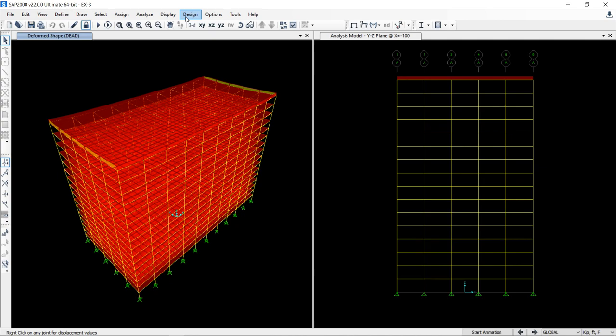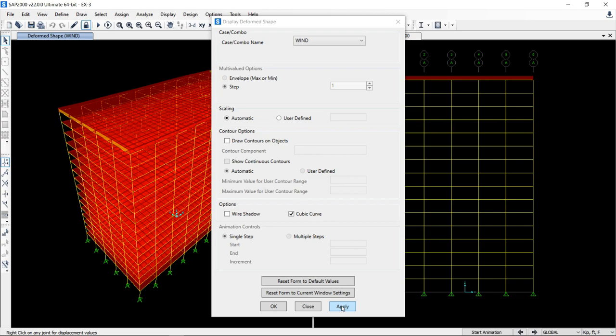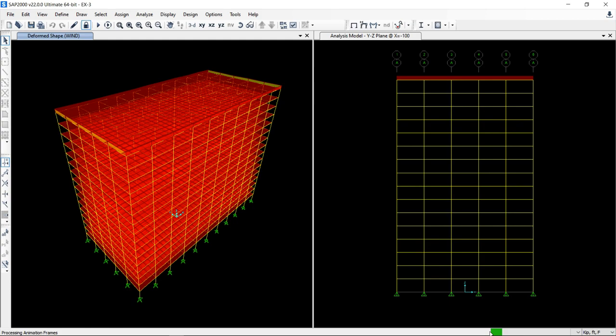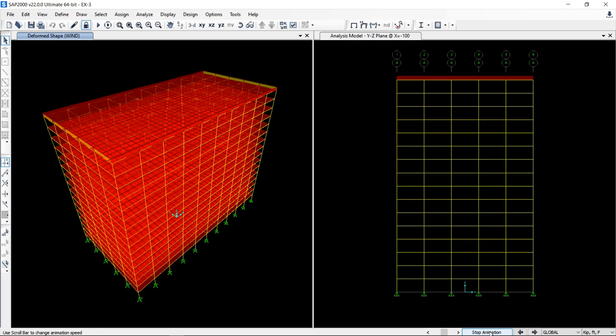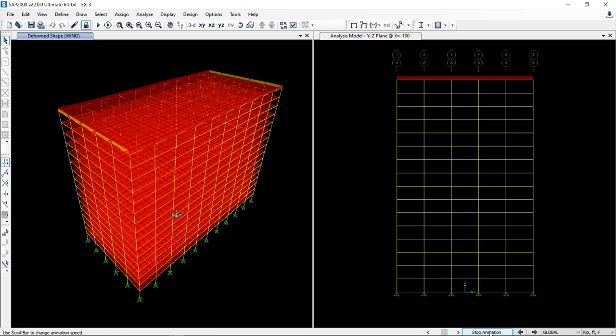So if I want to display the deformed shape for say first load case. Let us animate. So now you can see that the wind is blowing in x direction which is perpendicular to 100 feet wall and this is the deflection. And I check the values are fairly in agreement with the manual calculation.